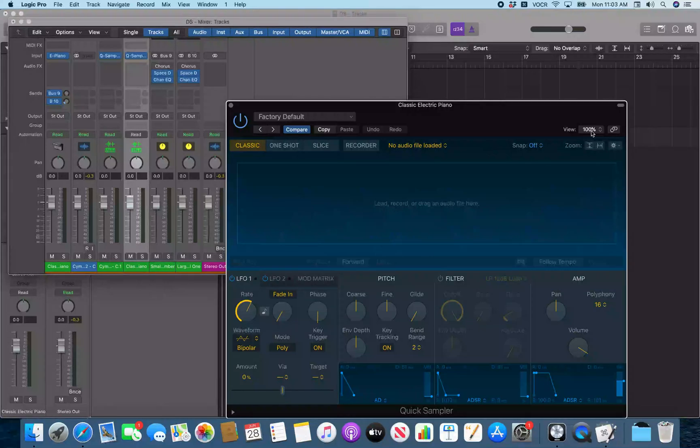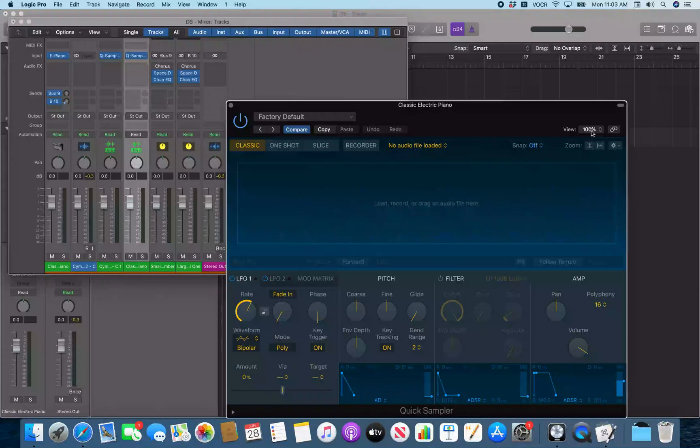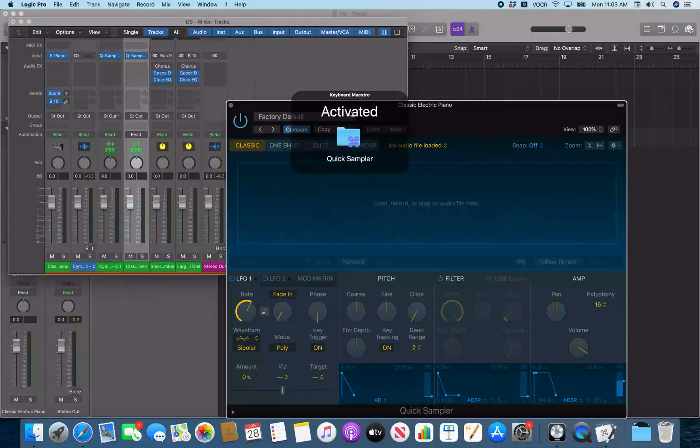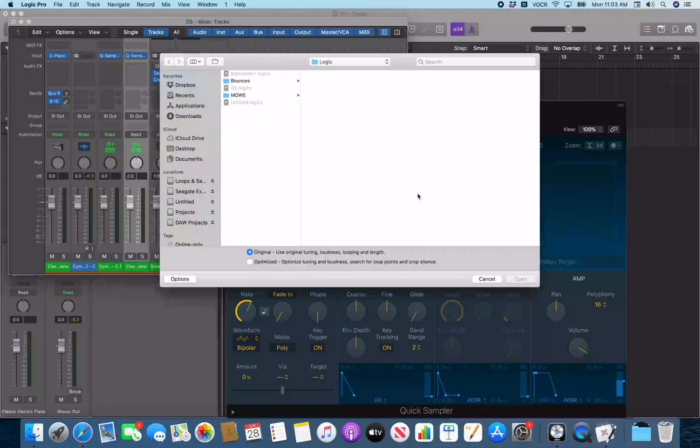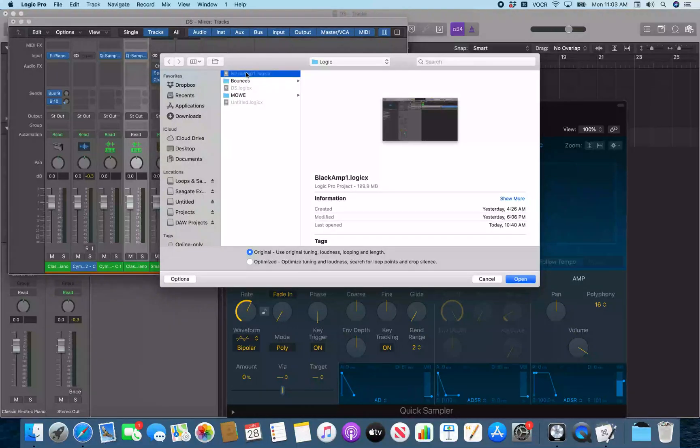Now you enable the macro with command option control shift Q. That turns the macro on for use. Application activated. You heard it say application activated. So now if I do control L. That just opened up the load dialog. And so I'm going to look for my loops drive here.